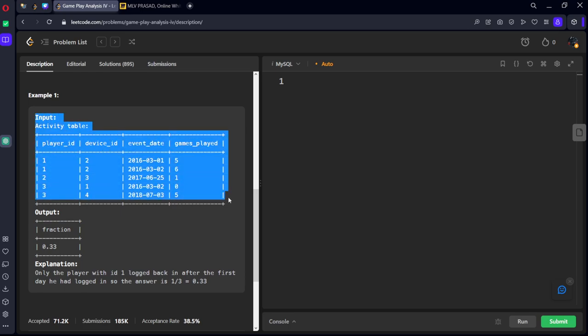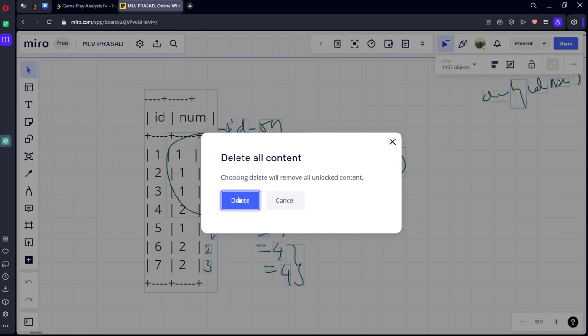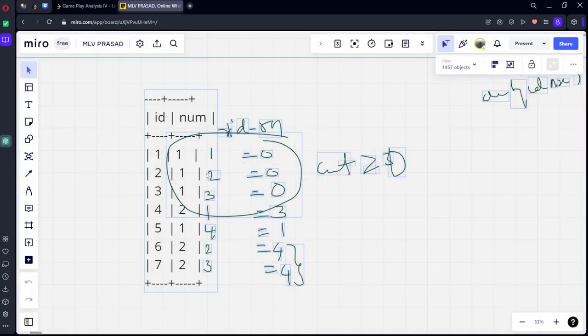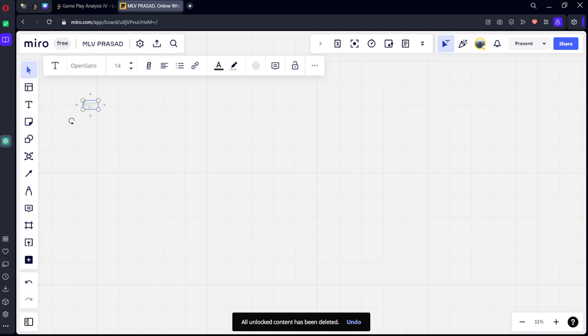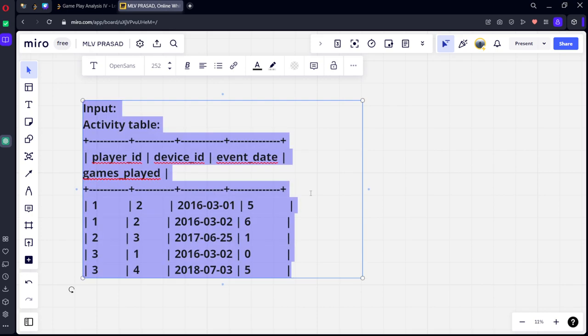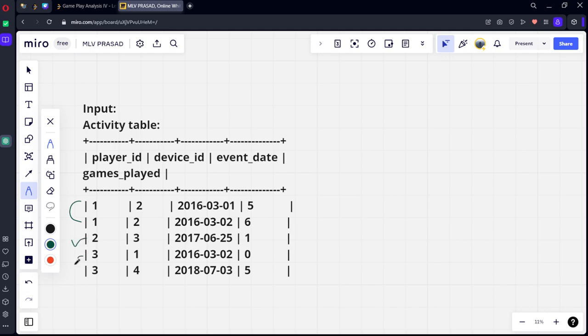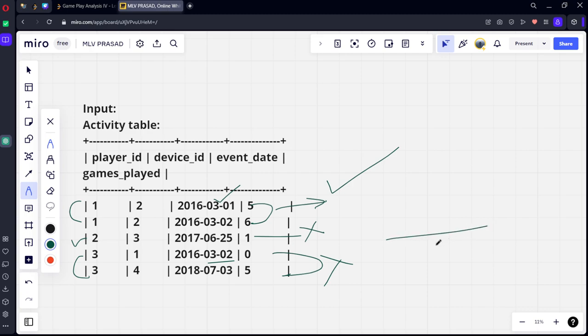Let me explain you. Here you can see how many players are there. One player, two player, third player. First player logged in on March 1st is the first date he logged in. After that next day also he logged in. He is satisfying the condition. Player number 2 logged in on one date. Next date he didn't log in. So he is not satisfying. Third condition again, he is March 3rd he logged in. After that 2018 he logged in again. So this is also not satisfying. So about total players are how many? Three. How many players it is satisfied? One. So it is 0.33.